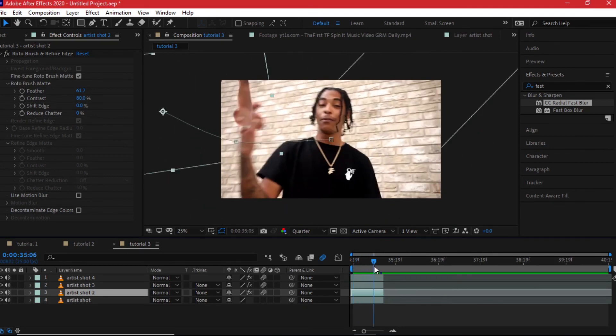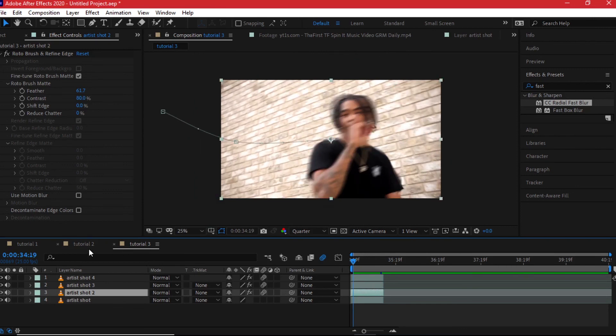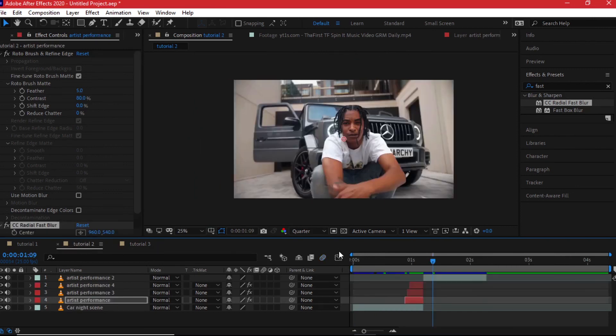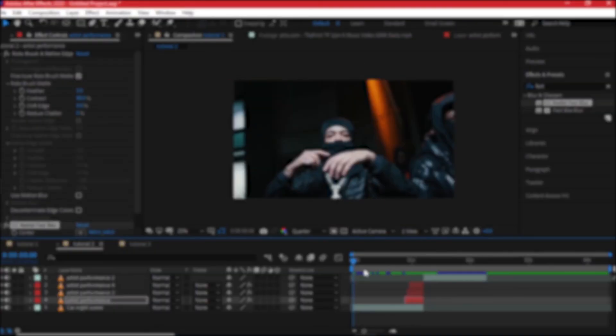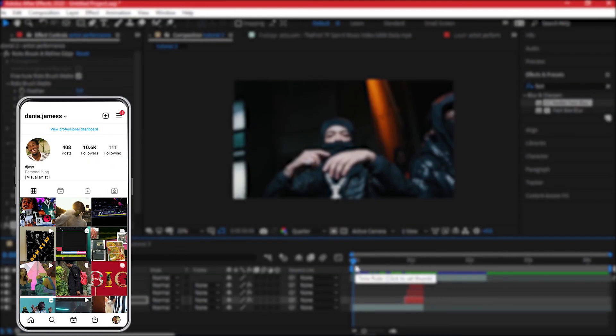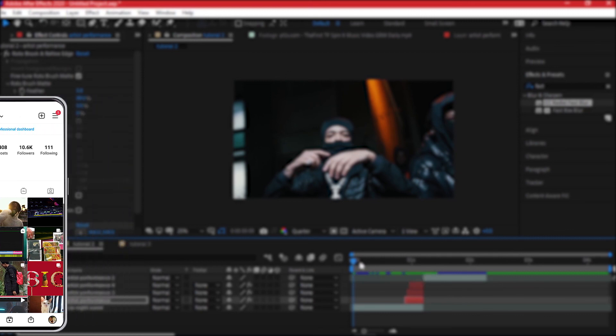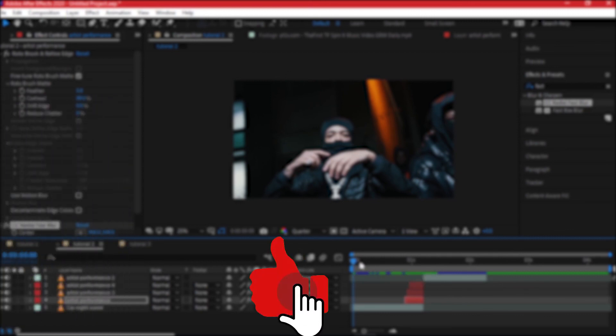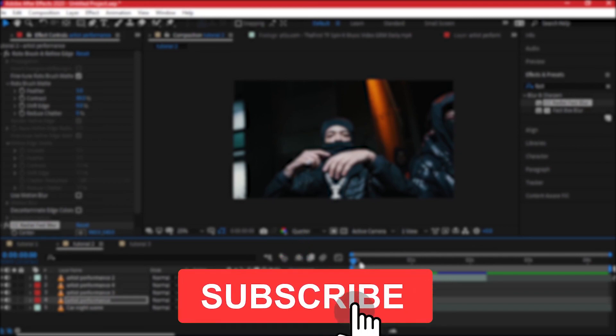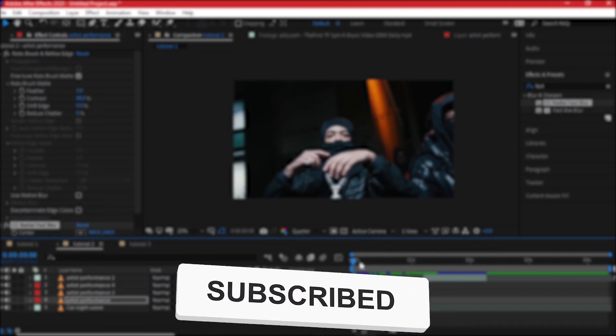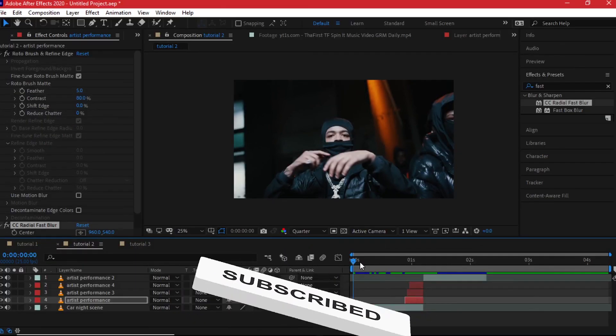I hope you've enjoyed this video as much as I did showing you. You can also tag me on Instagram in case you do something more or less the same so that I can see what you've been able to learn from this video. My name is Danny James. Hope to see you in the next one. Give this video a like, subscribe. Cheers.